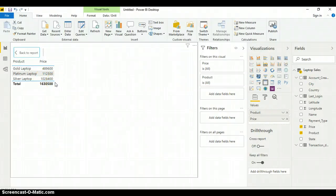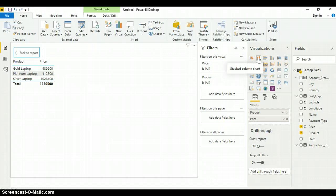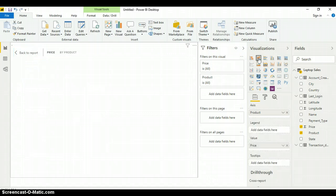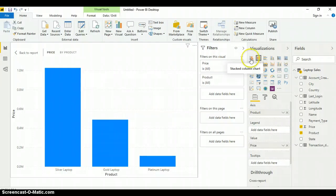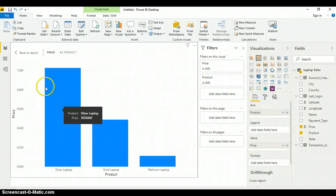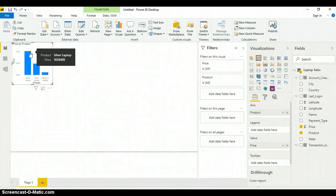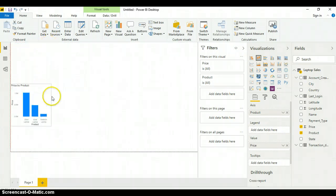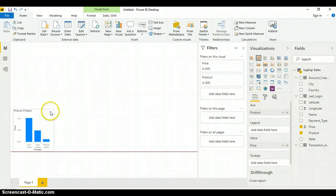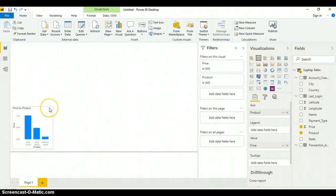After creating my table, let's go ahead and create my first visual. I go to the Visualization pane and hover over the different visual types. I want a Stacked Column chart, so I click on it. You can see my visual now has the products displayed. I click back to report and drag it to the appropriate space on the report canvas.